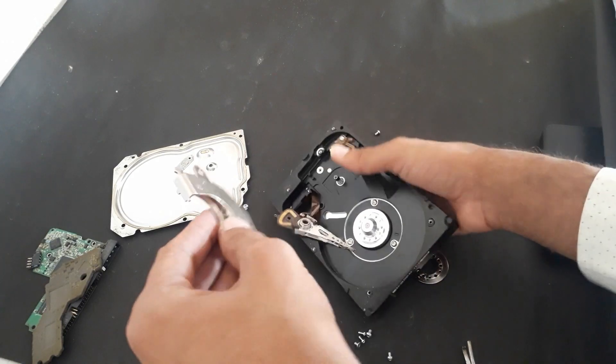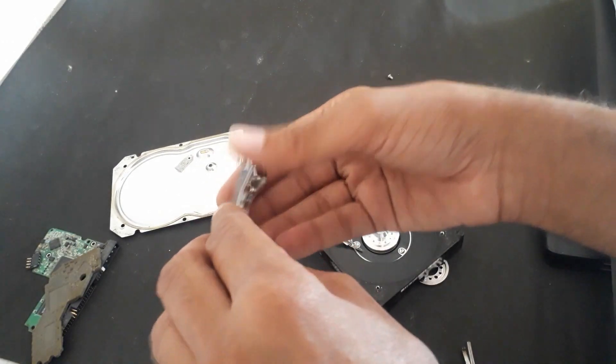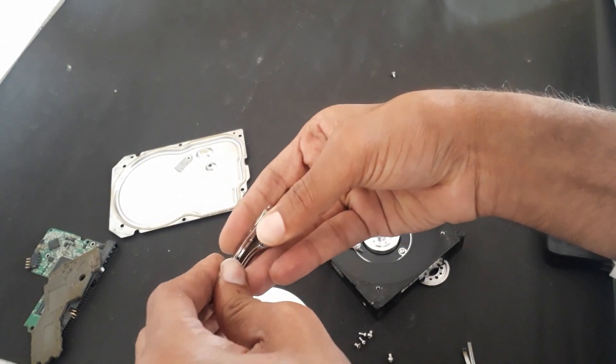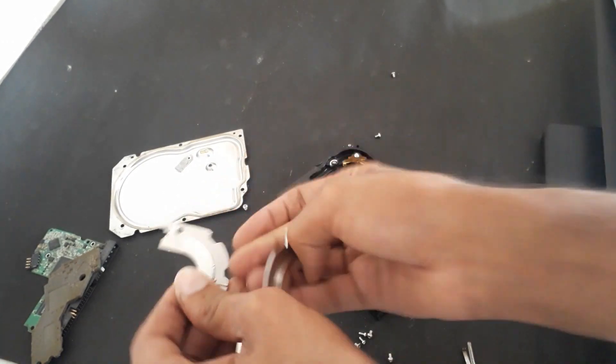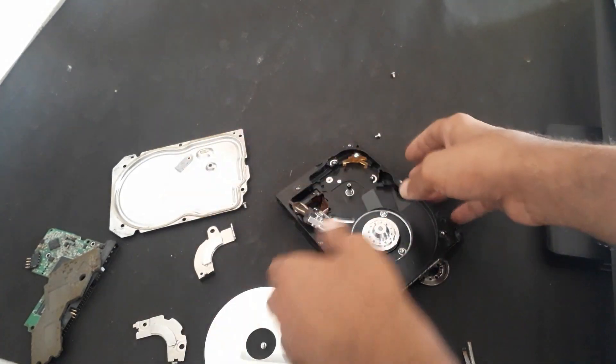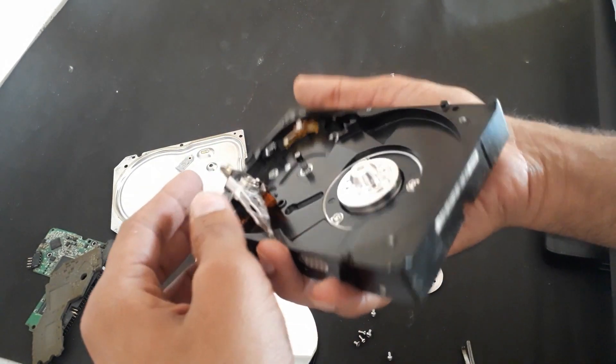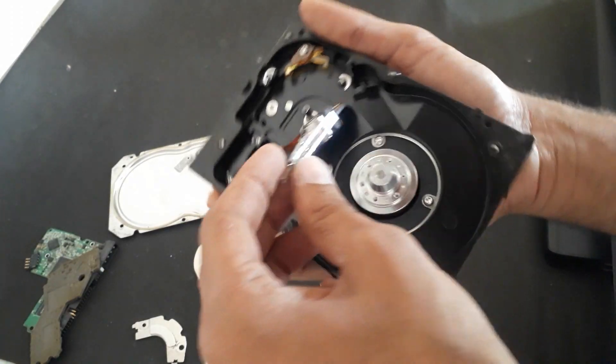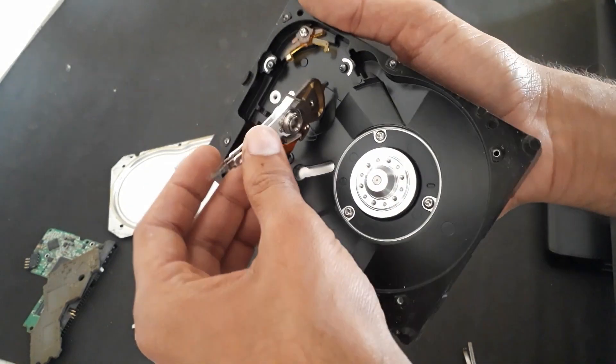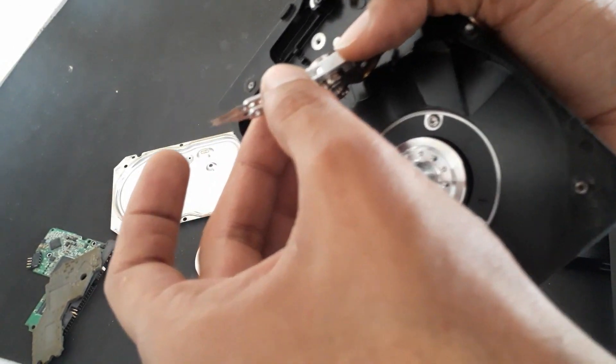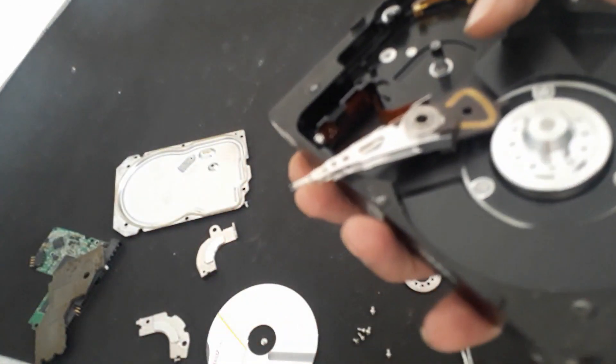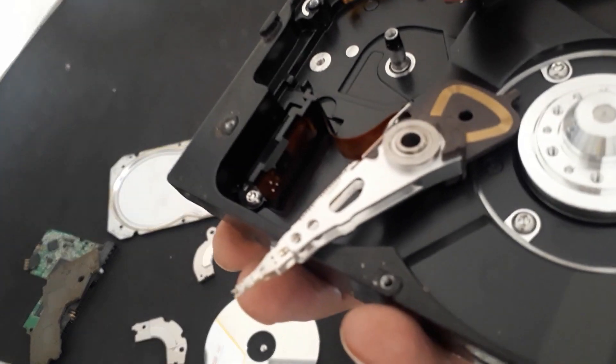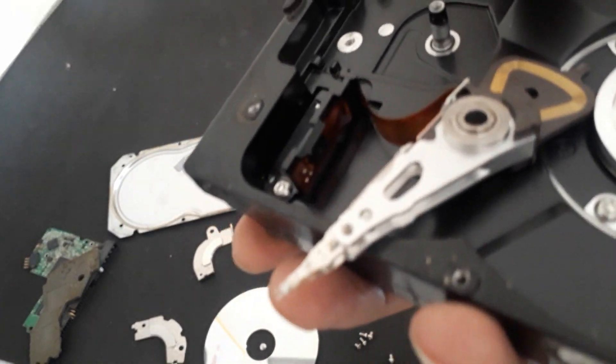It's quite difficult to remove them. It's really powerful. And this one is the arm, the actuator arm, which reads and writes the information on platter. You can see this tiny, tiny, tiny surface which touches the platter.